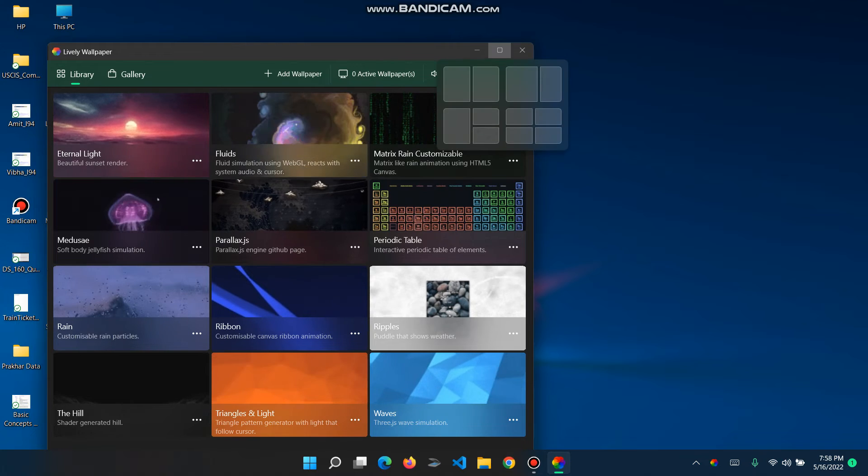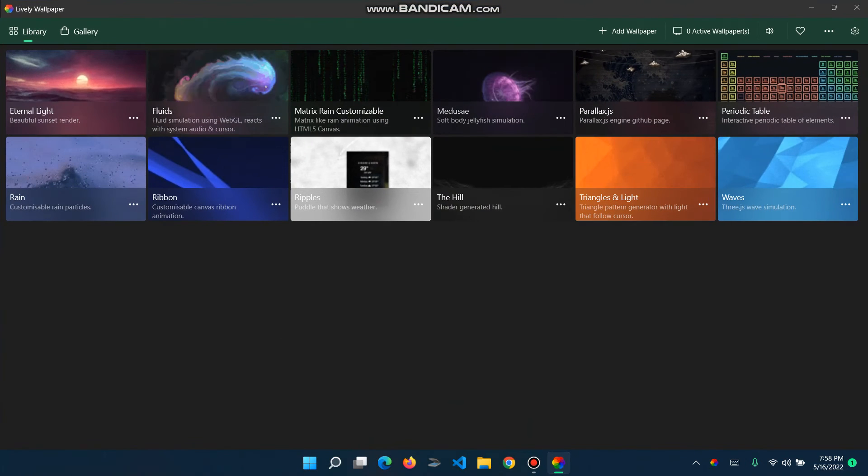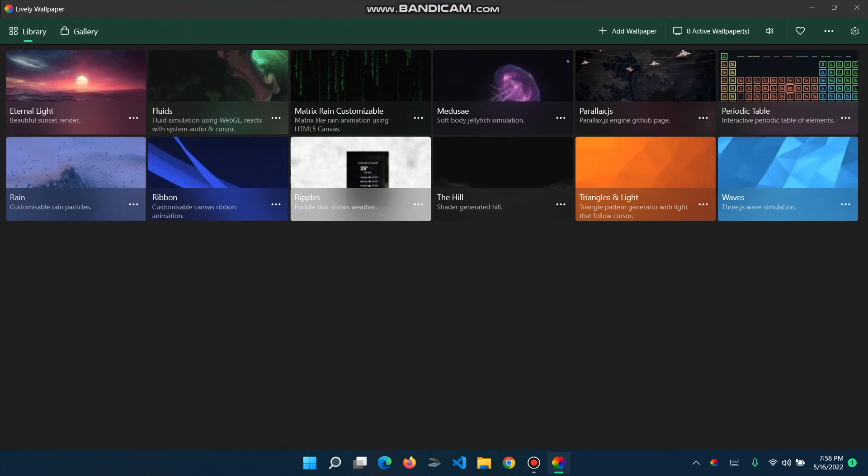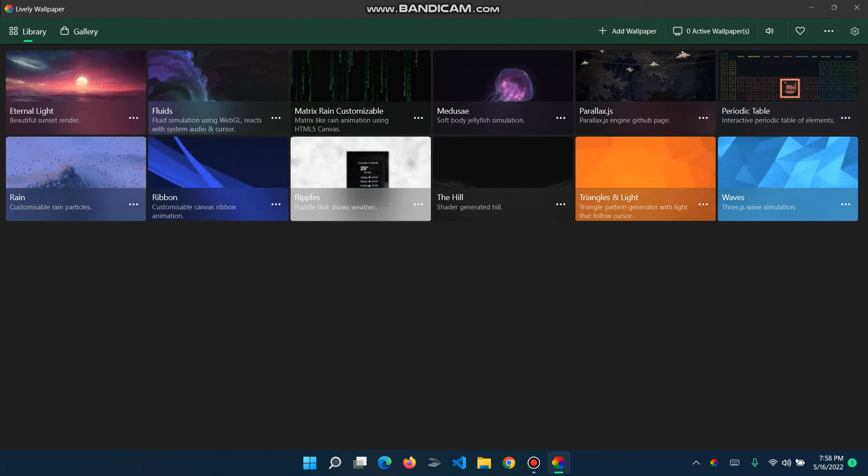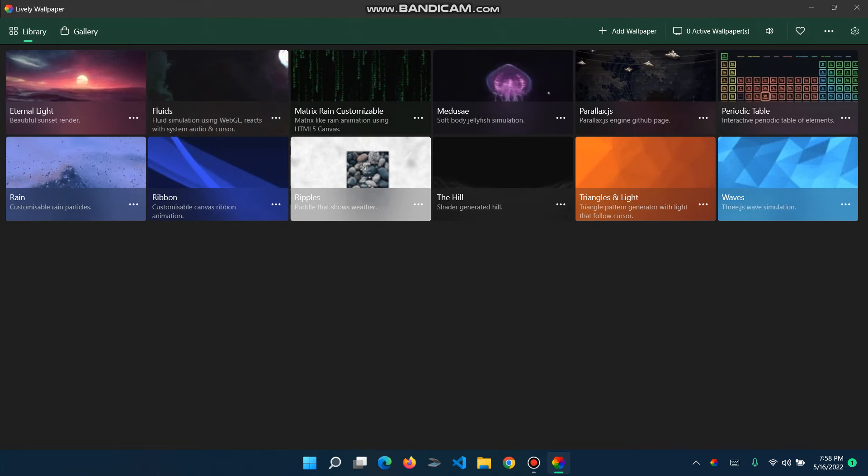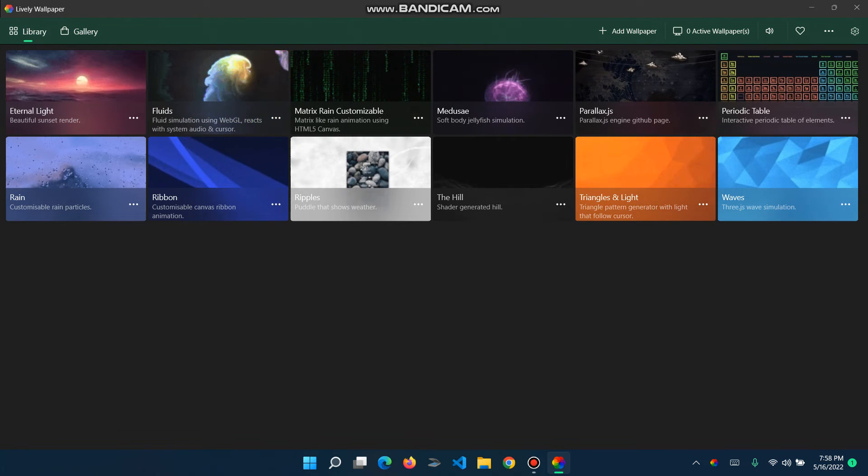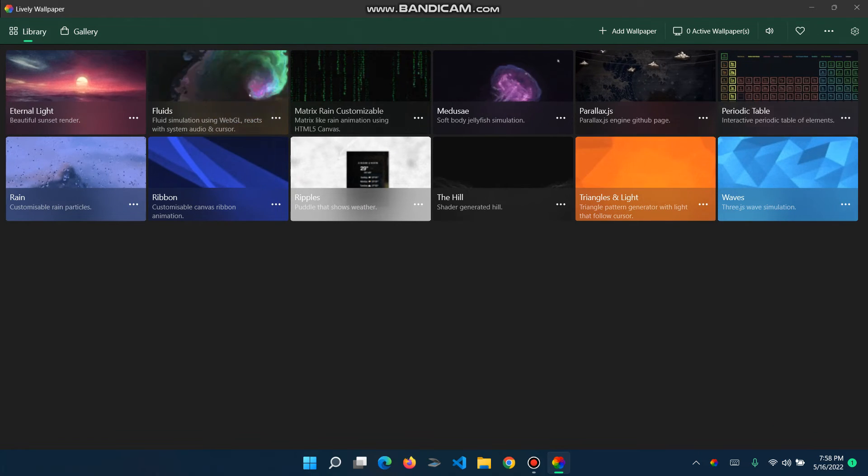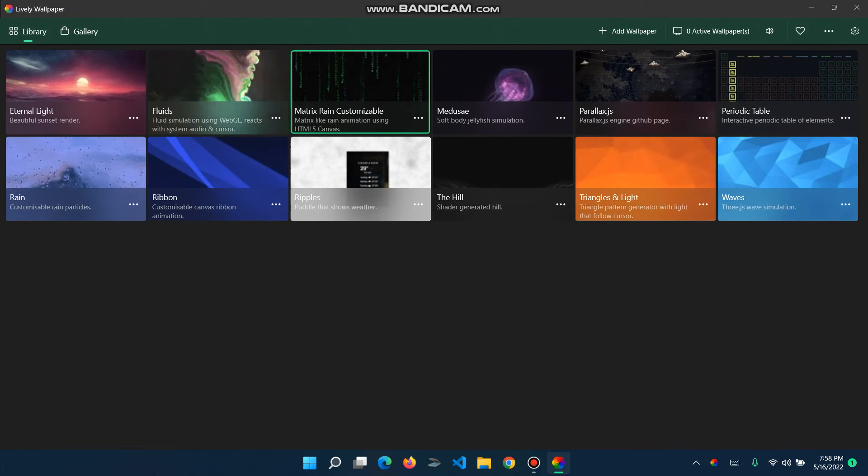You can full screen this. Right now all of these look pretty good, so I'll click on Matrix and customizable.